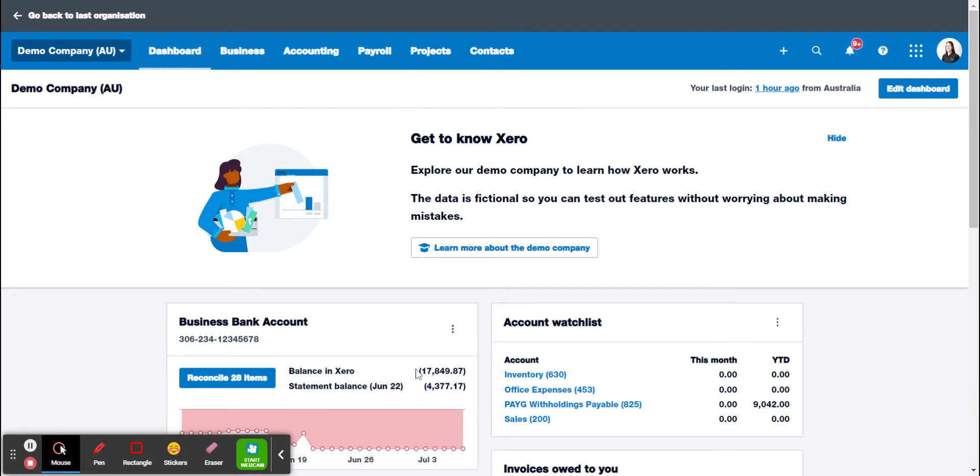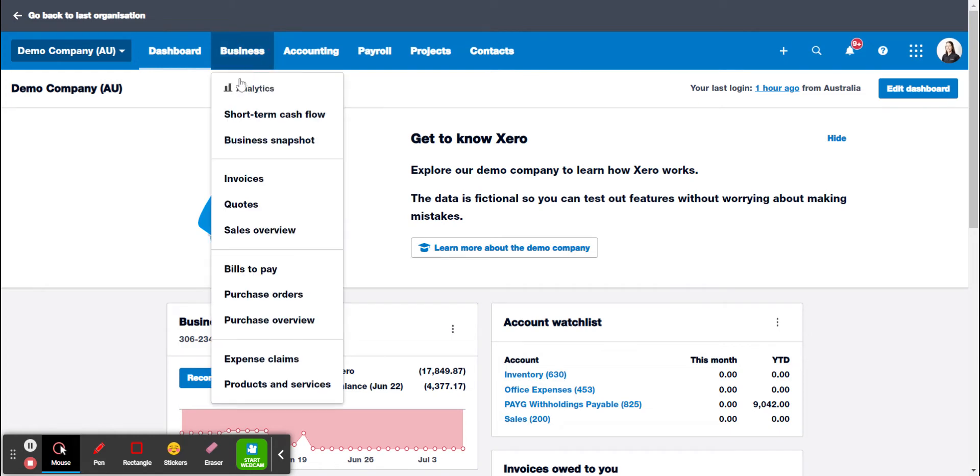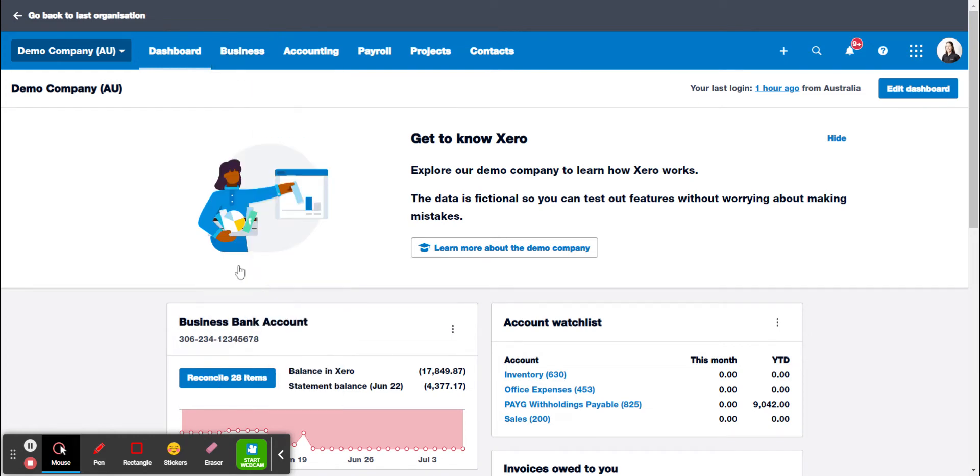So if you've got your dashboard here you just want to click on business and then bills to pay.